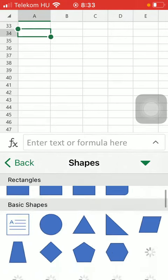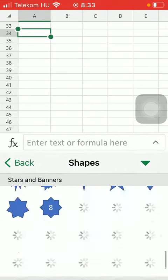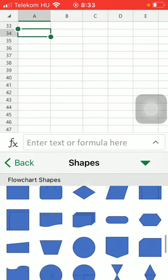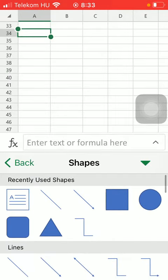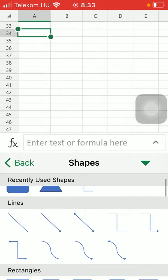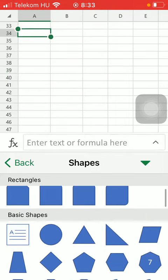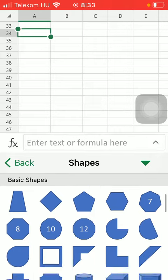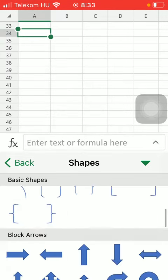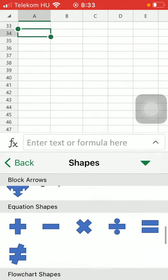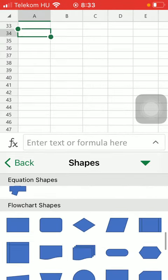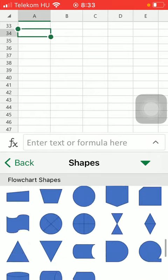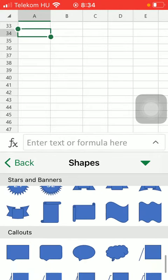As you can see there are a bunch of shapes that you can choose from organized into distinct categories such as lines, rectangles, basic shapes, block arrows, equation shapes, flowchart shapes, stars and banners.